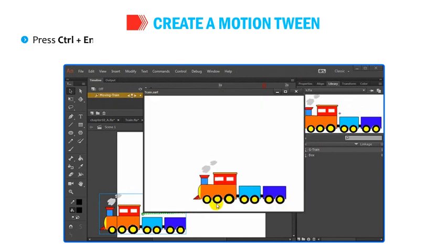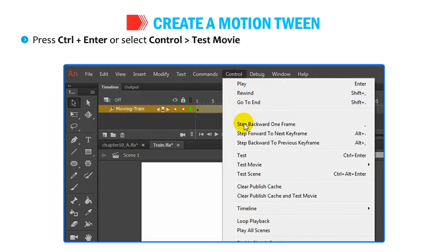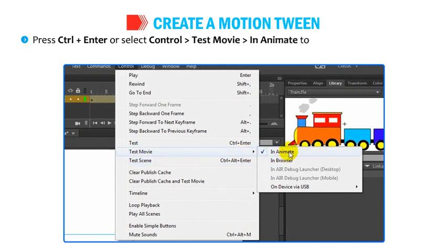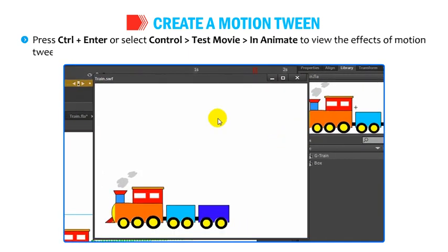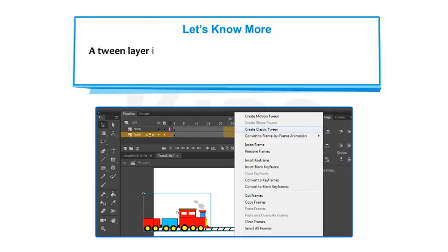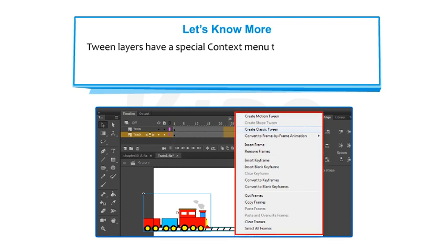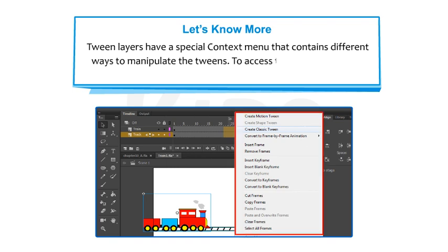Press Ctrl+Enter or select Ctrl, then Test Movie, then In Animate to view the effects of Motion Tween. A tween layer is a layer that contains one or more motion tween spans, static frames and blank keyframes. Tween layers have a special context menu with different ways to manipulate the tweens. To access this menu, right-click on a frame in a tween layer.